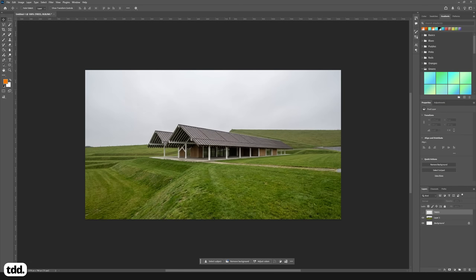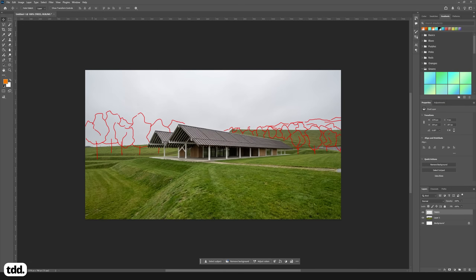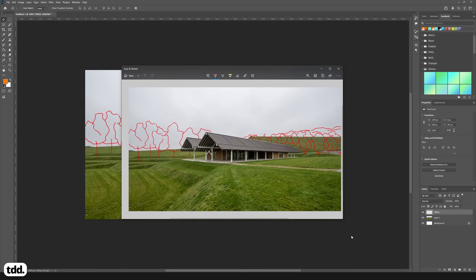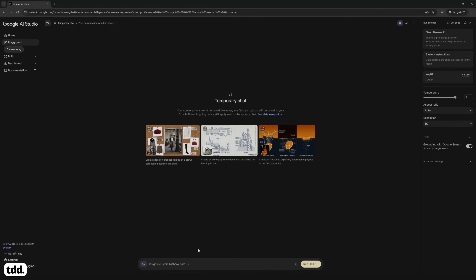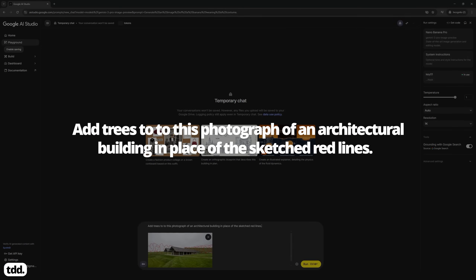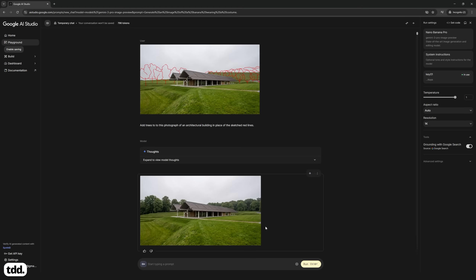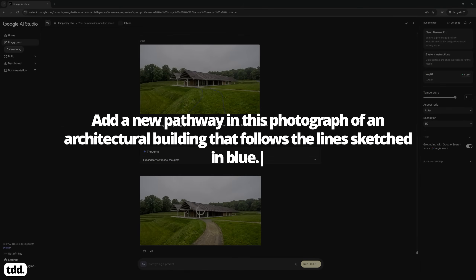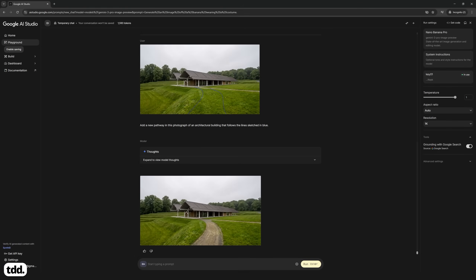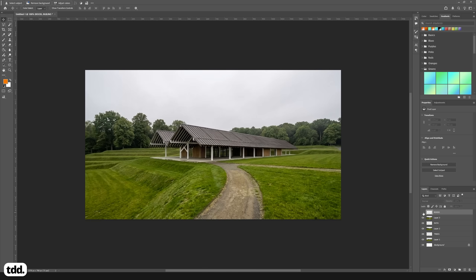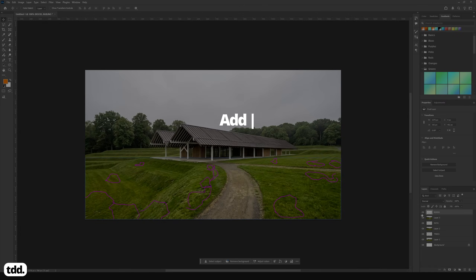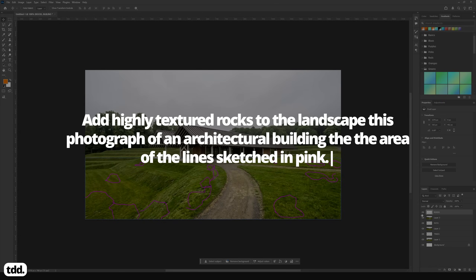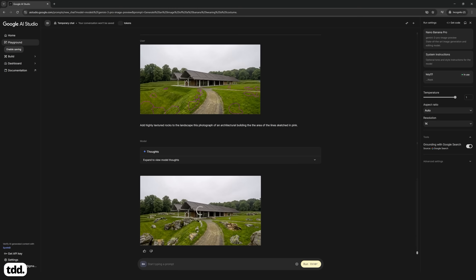Let's start with this image of our building. I have sketched some red lines indicating a tree line I would like added to the scene. I can copy this over to Nano Banana Pro and ask it to add trees in place of these sketches. Next, let's sketch the outline for a new pathway in blue. Nano Banana Pro can then infill this area and create a new pathway. The landscape is a bit bare, so I've sketched some shapes in pink to indicate where I would like some rocks placed, and Nano Banana Pro is able to incorporate rocks into the landscape of this image.